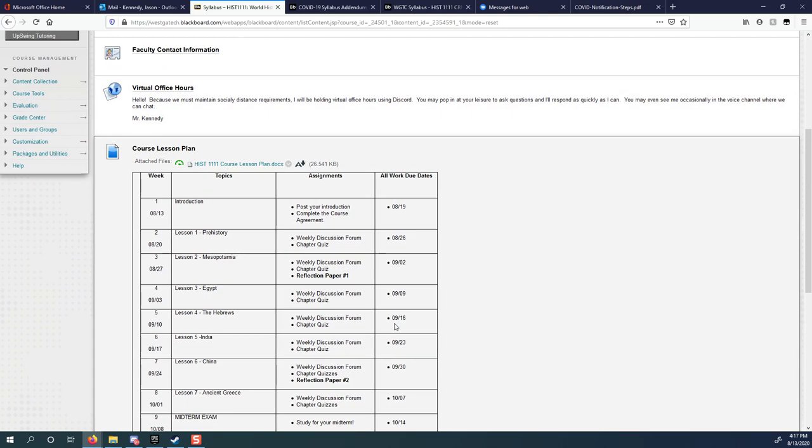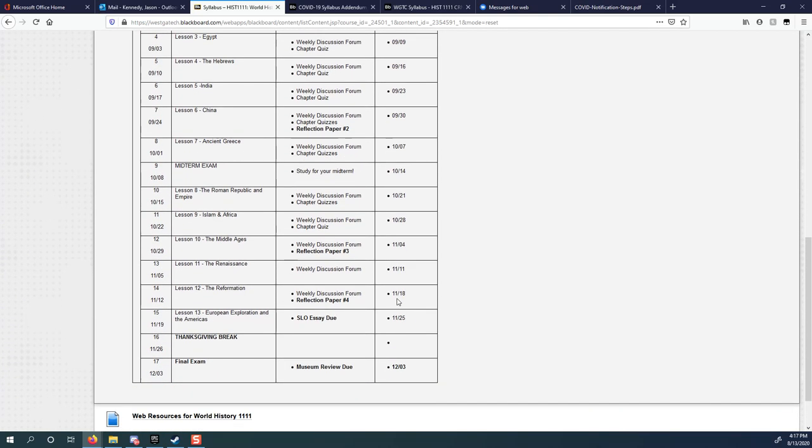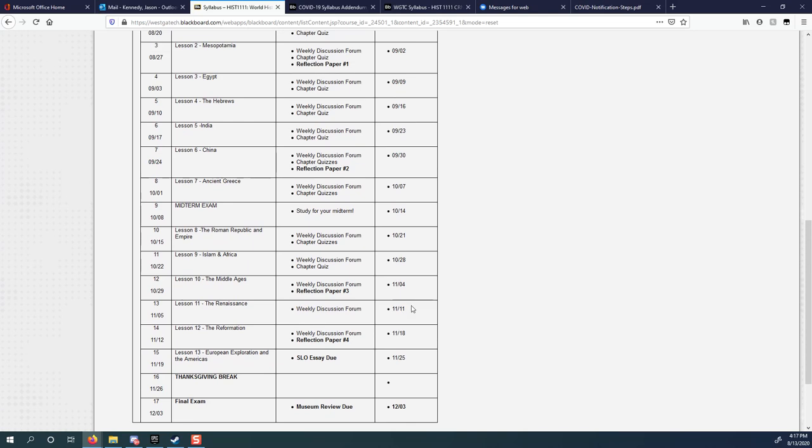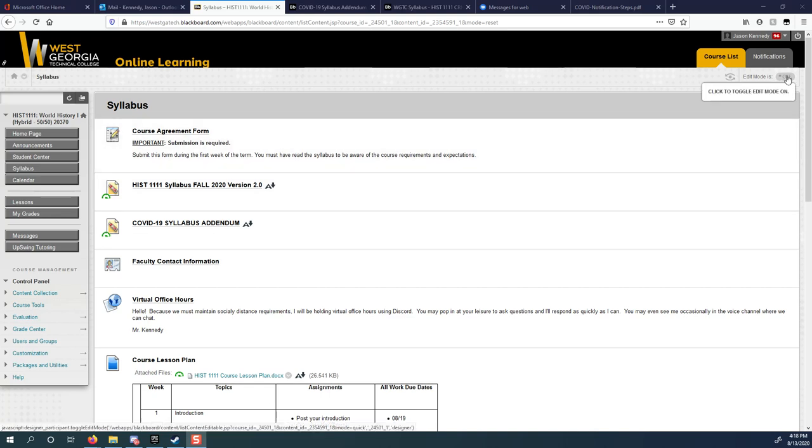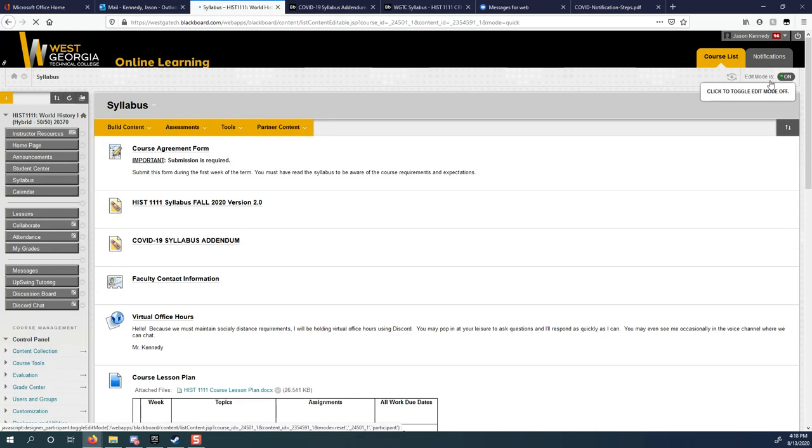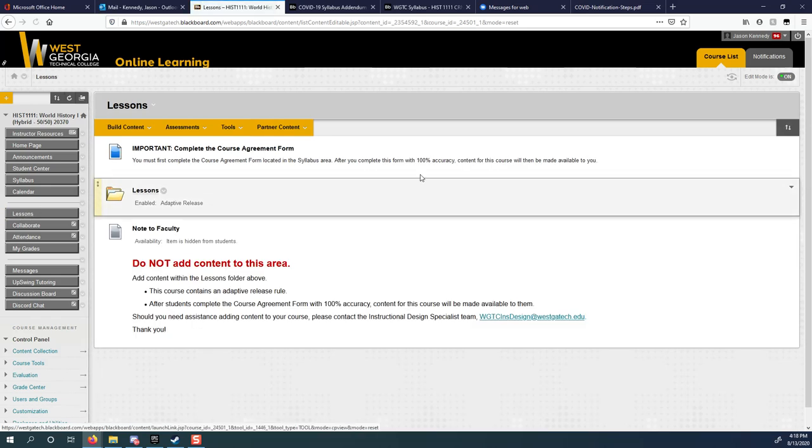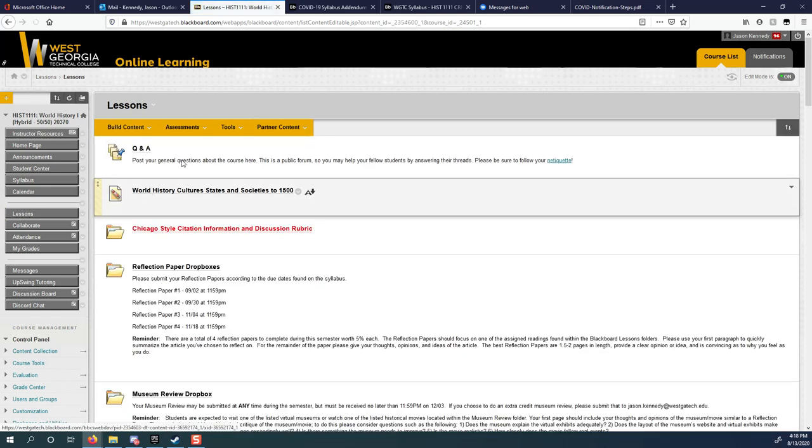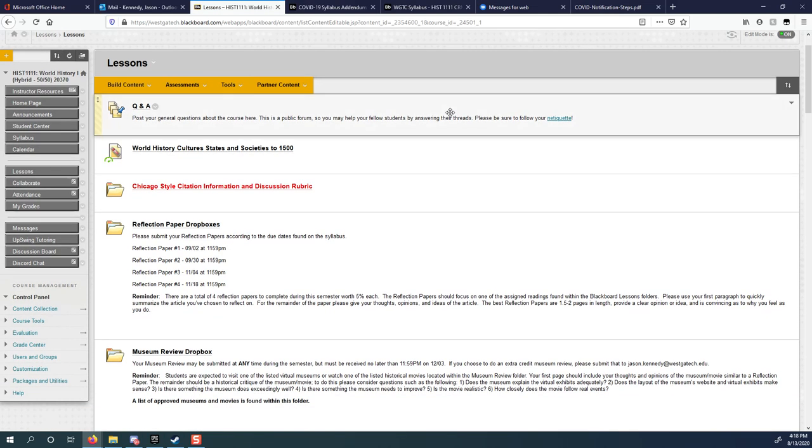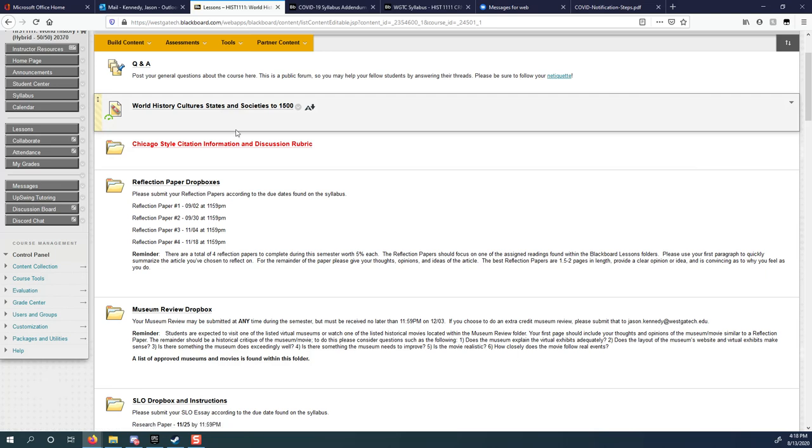You can also see our course lesson plan right here. This is the exact same thing that's on the end of the syllabus. So I've got a couple different places where you can see it. Let me turn on edit mode again so you can actually see the lessons. So this is the lesson section of the Blackboard page.